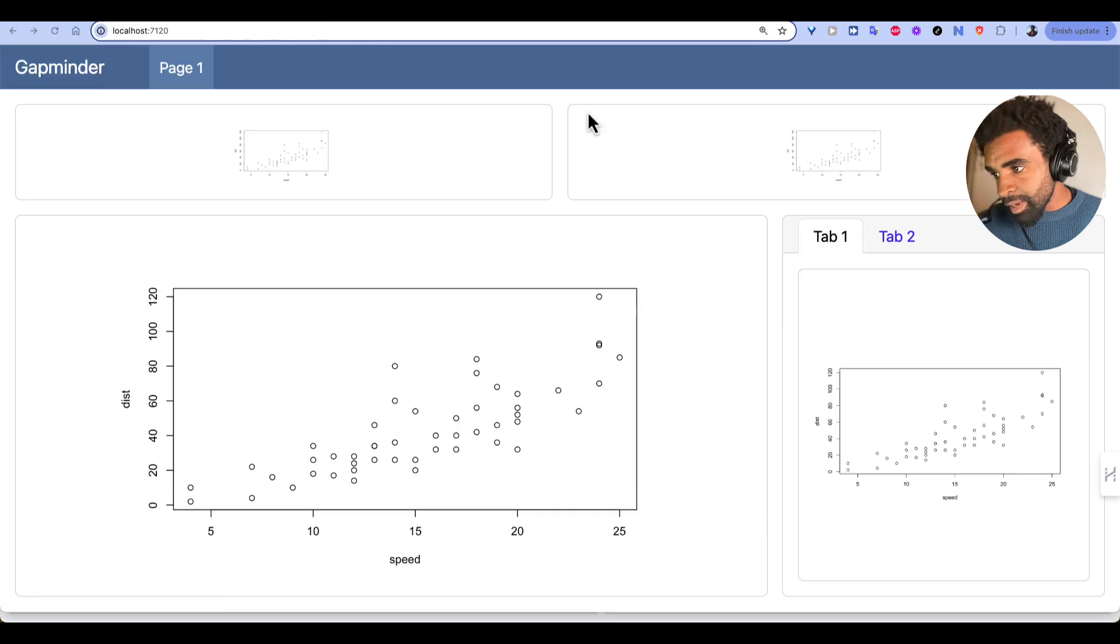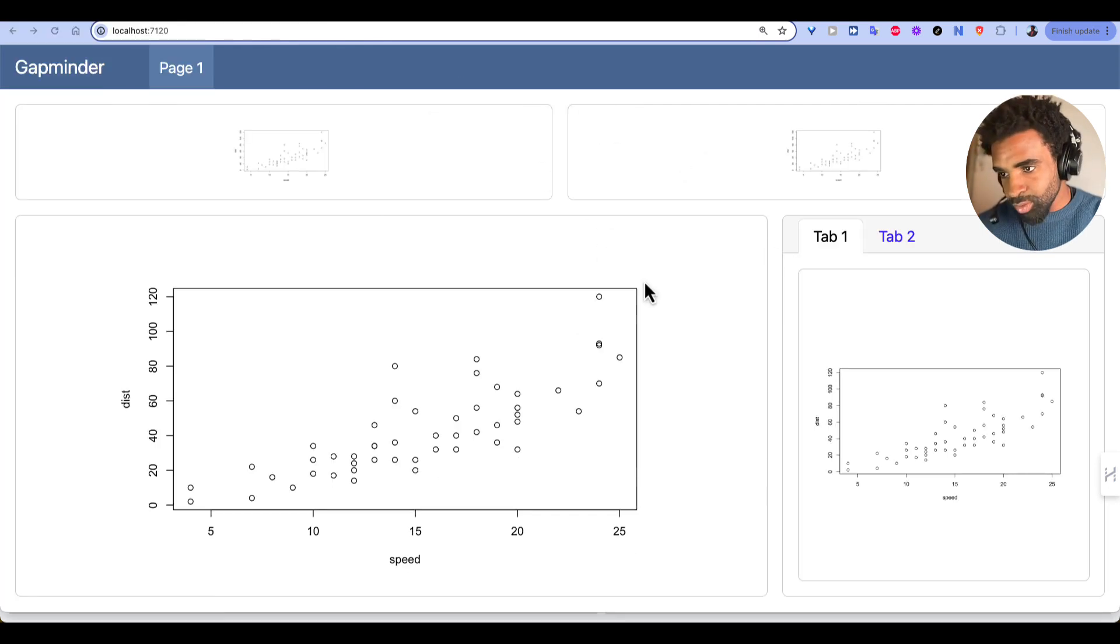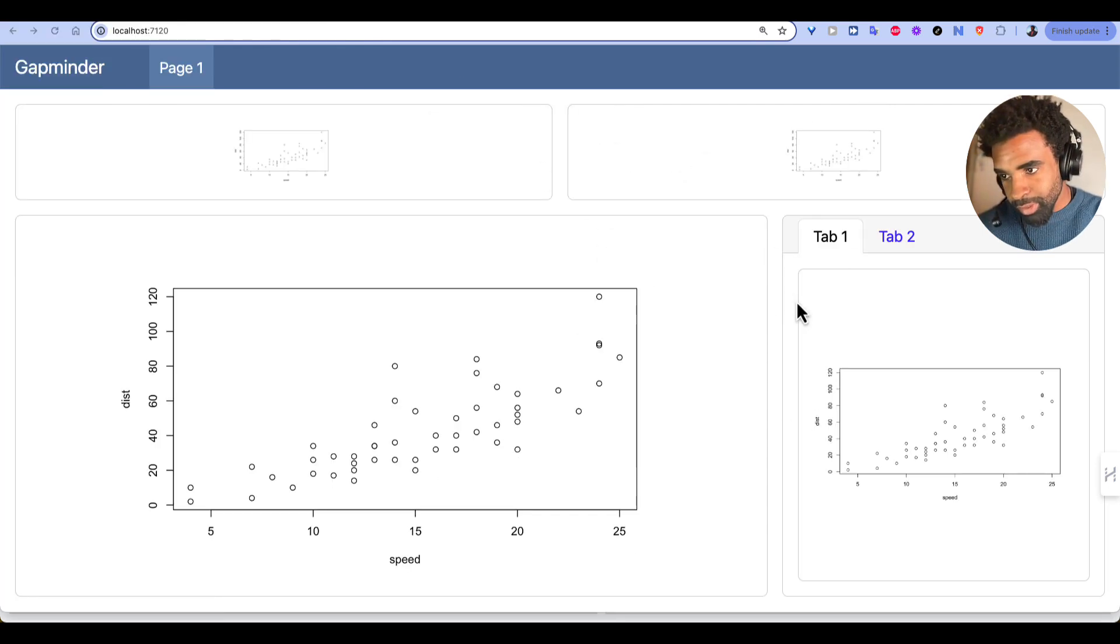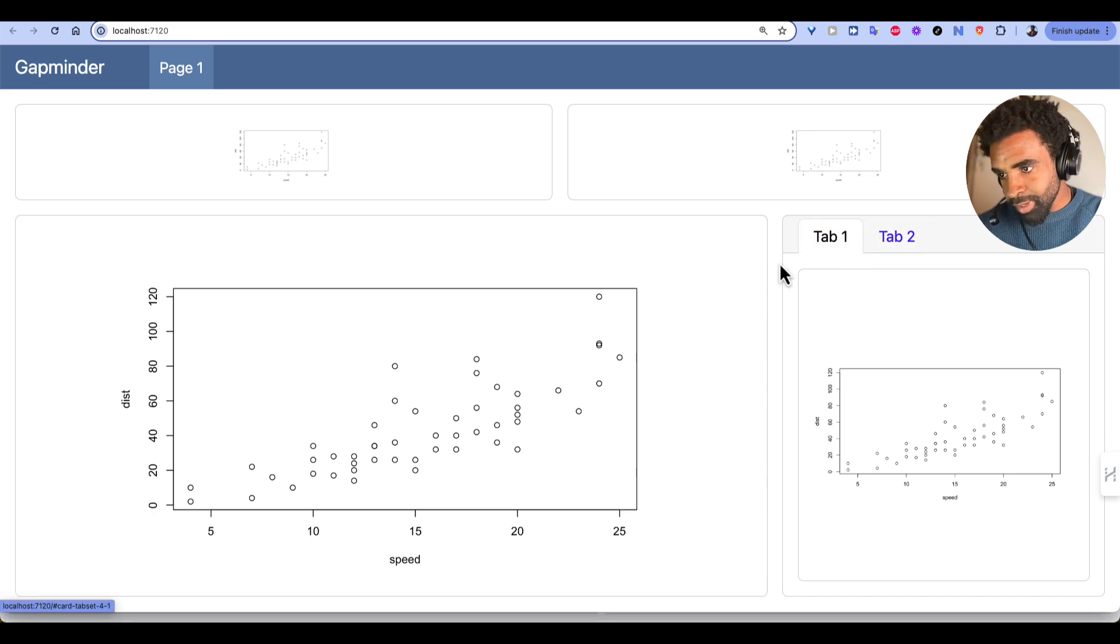Hopefully that's clear. Now here's another layout for you to practice with. We have two rows, and then one row, of course, is bigger than the other. And in this last card here, we have two tabs. So pause the video and try to recreate this.